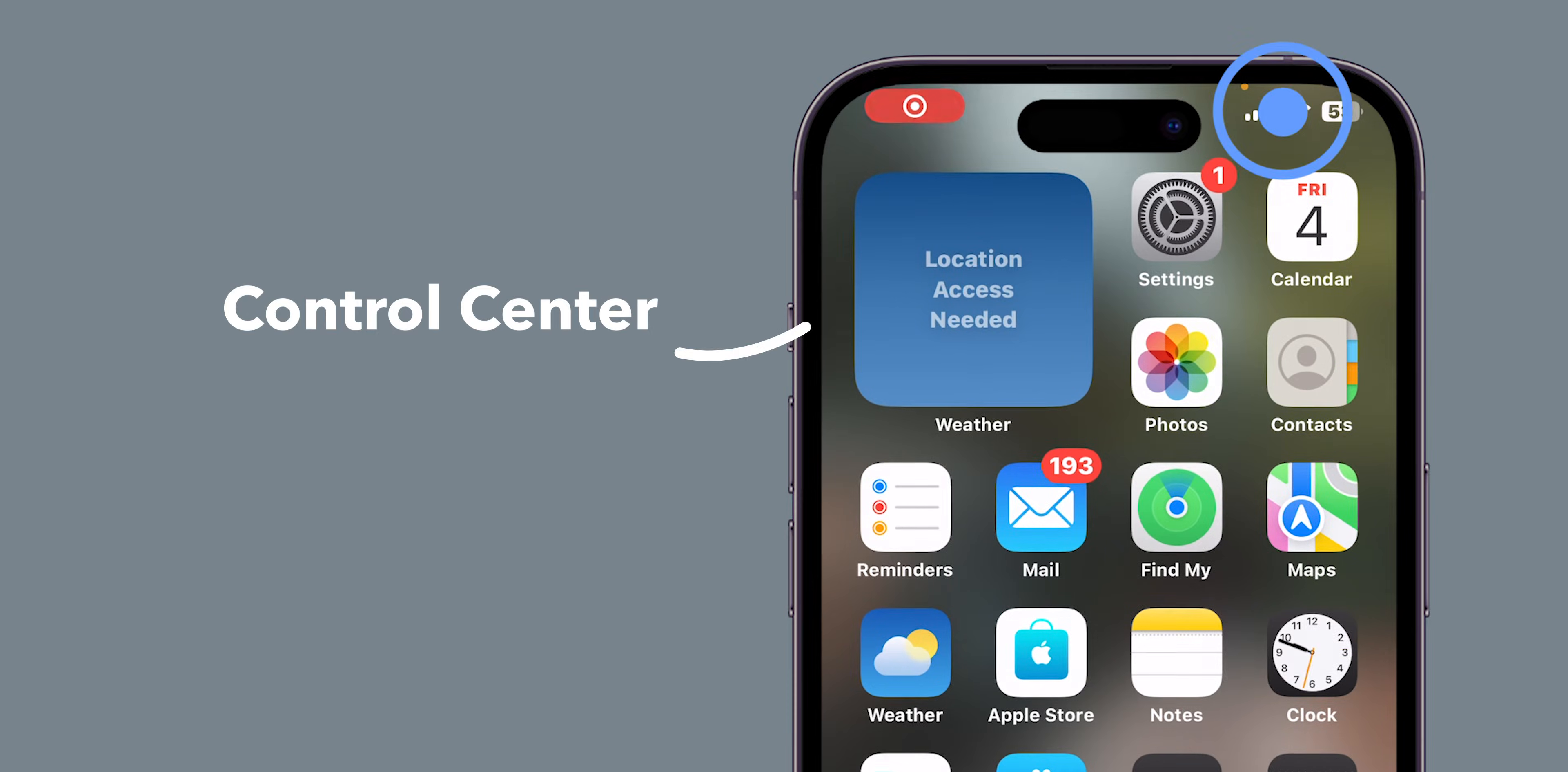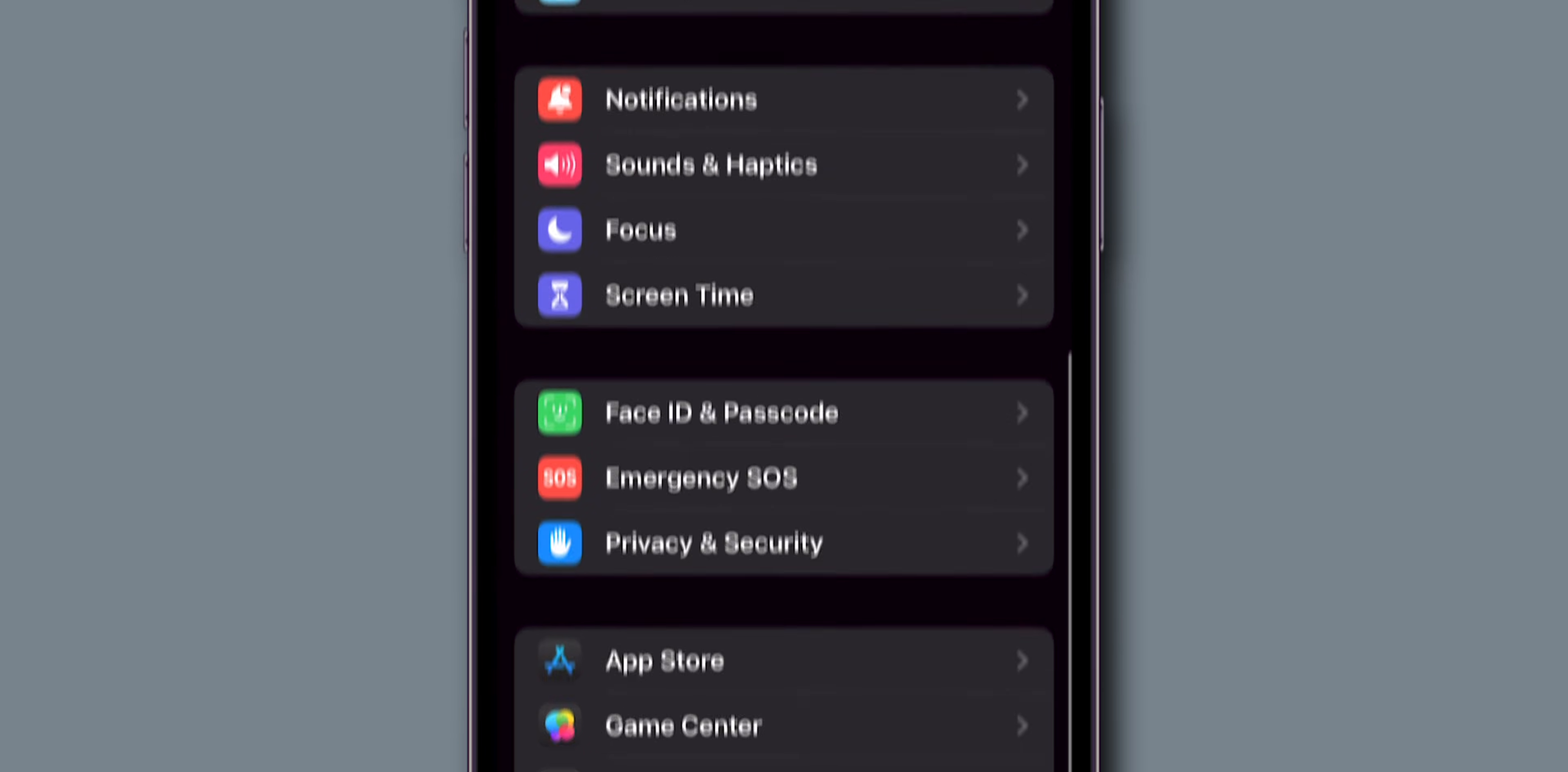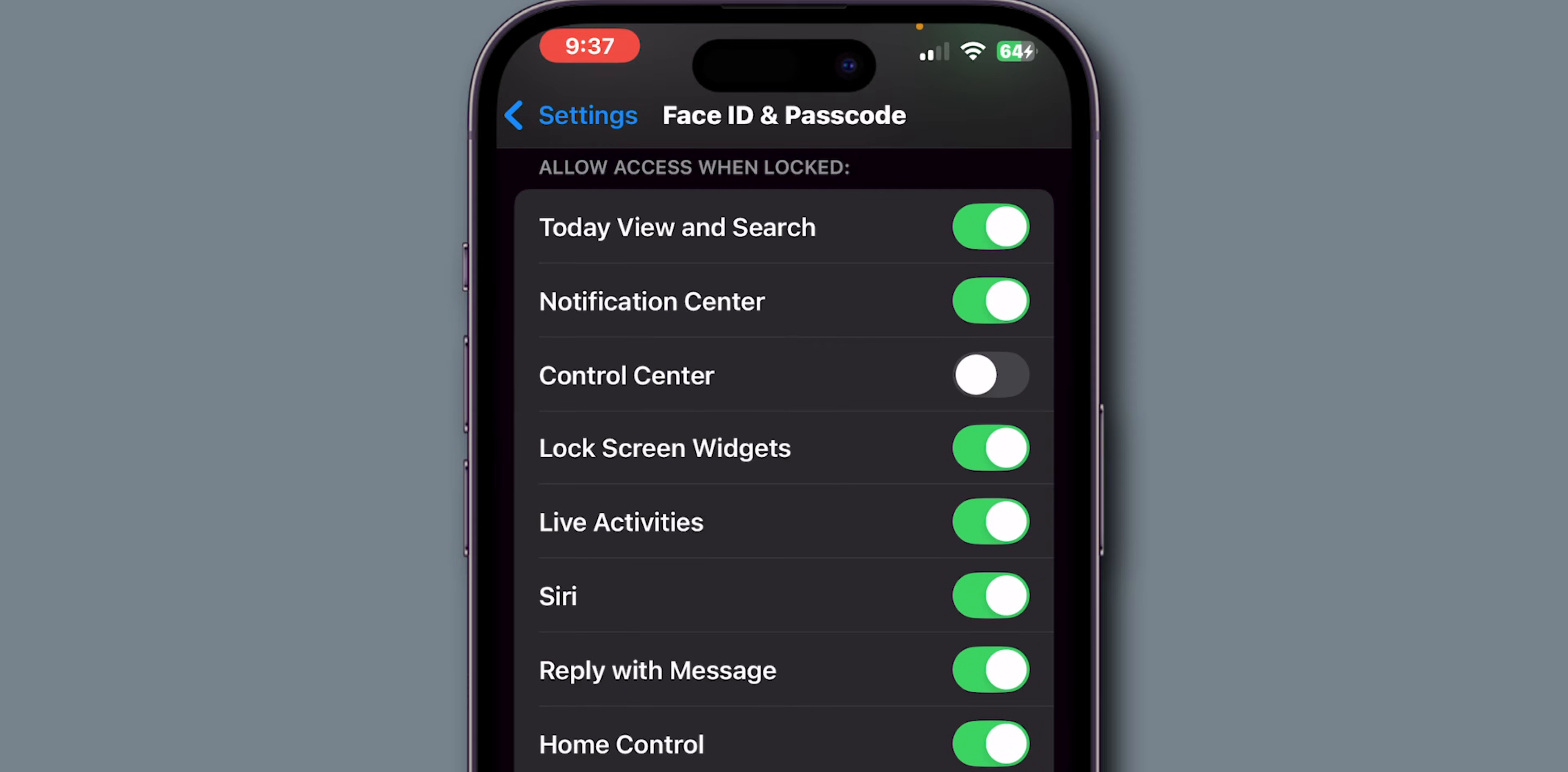How to fix the Control Center not working on iPhone. Check Passcode Settings. First, open the Settings app on your phone. Scroll down and tap on Face ID and Passcode. Enter your Screen Time Passcode. Scroll down to the Allow Access When Locked section and toggle on the switch next to the Control Center.